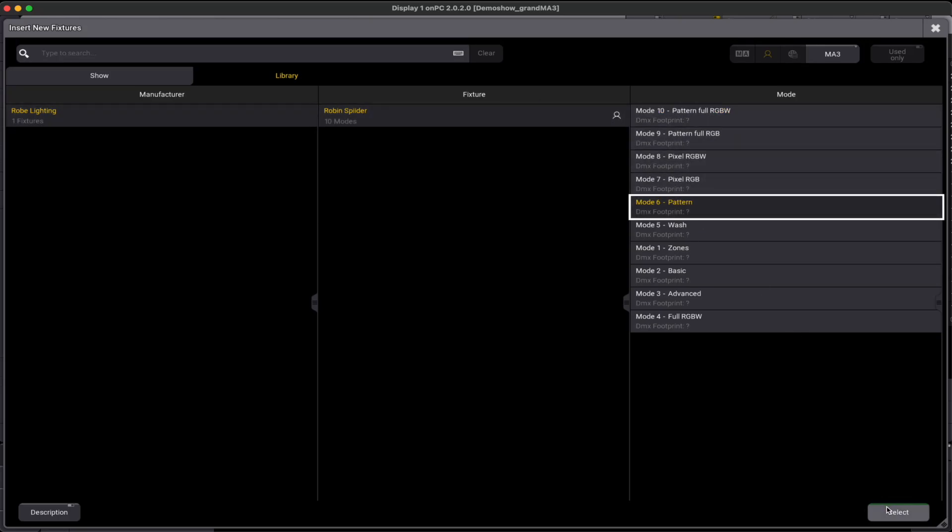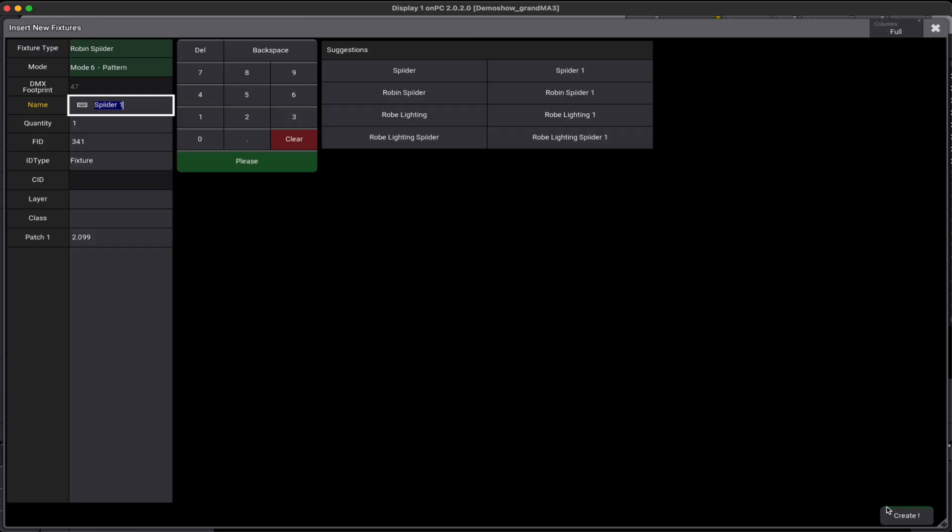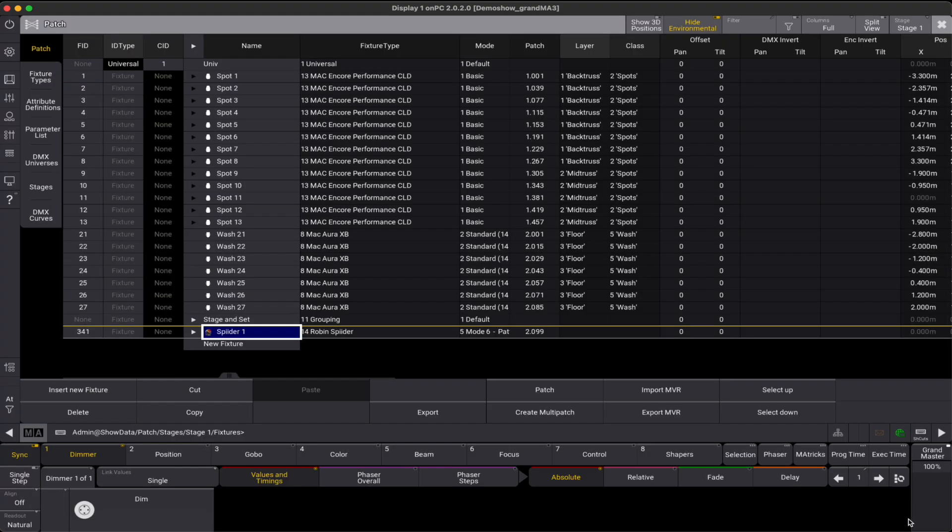If a fixture file is not available on GDTF share, please remind the manufacturer or the local distributor of the brand to make it available. After all, it is in their best interest to enable users to use their fixtures and shows.